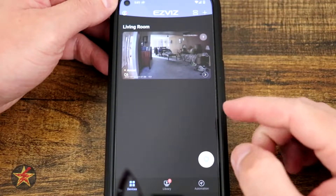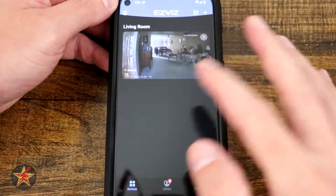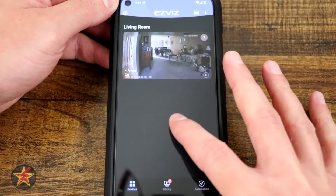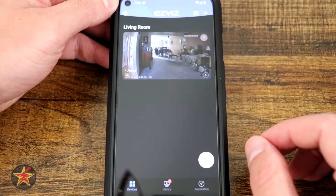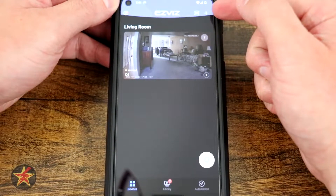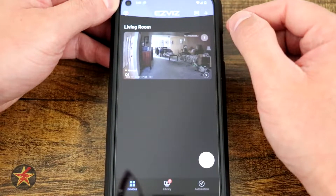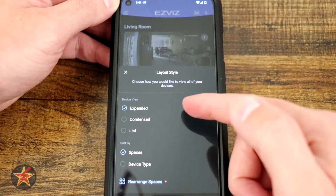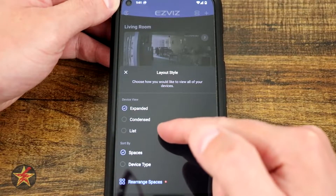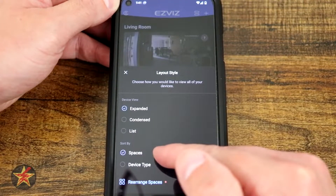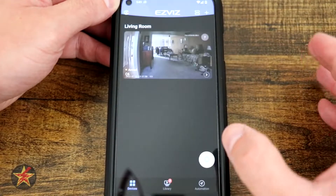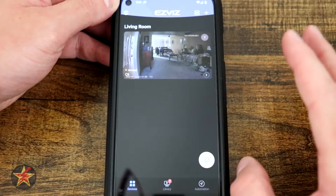This is the app for the EZVIZ C6 2K Plus Pan-Tilt camera. Here we can see the homepage when you first log into the application. Right here you can see the singular camera from EZVIZ that I currently have. The upper right-hand corner plus sign allows you to add more cameras. Right here we have our layout style — right now I have it on expanded. You can sort by space, device type, and rearrange spacing. There's a lot of things we can do with the app to personalize it.